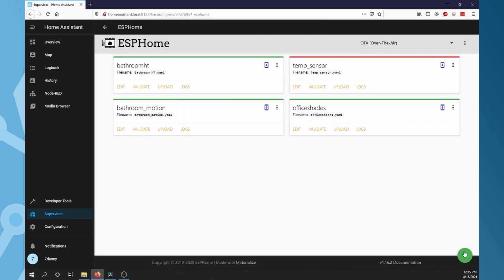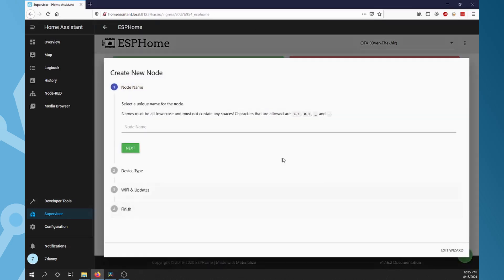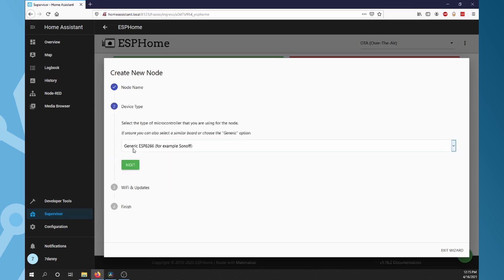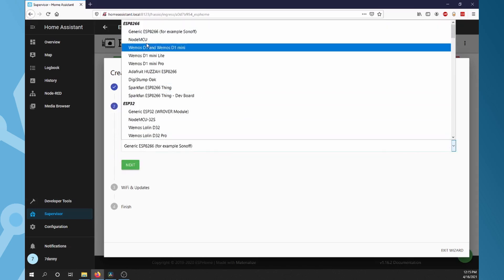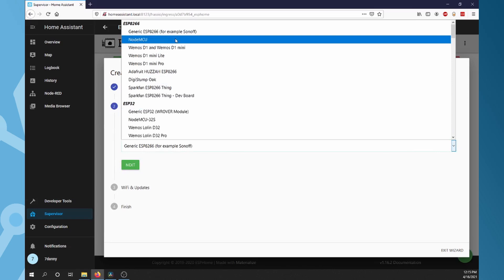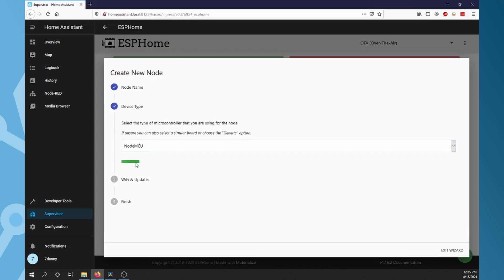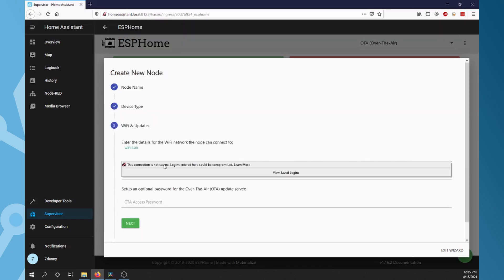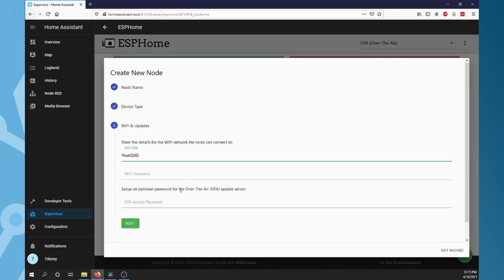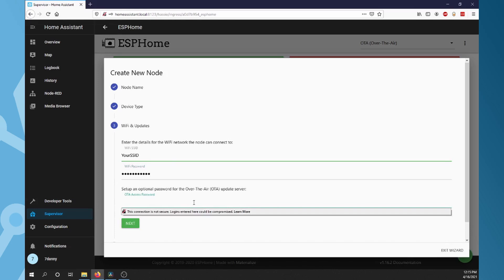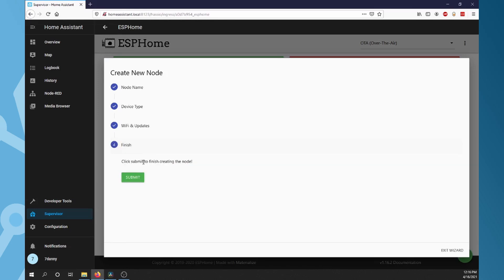Click the plus in the bottom right corner. Type in a name for your project and click Next. Select your device type. For my board, it's the NodeMCU. Click Next. Enter your SSID and password for your Wi-Fi. You could also enter a password for OTA access. I use the same password as my Wi-Fi. Click Next.